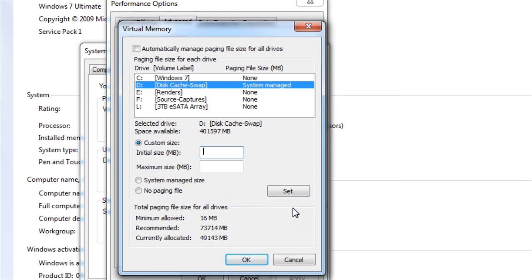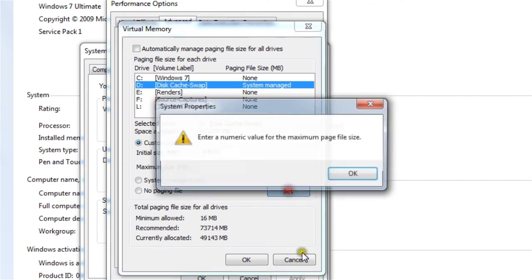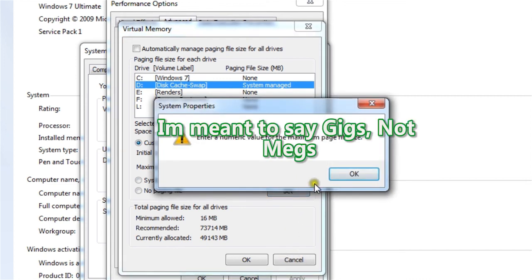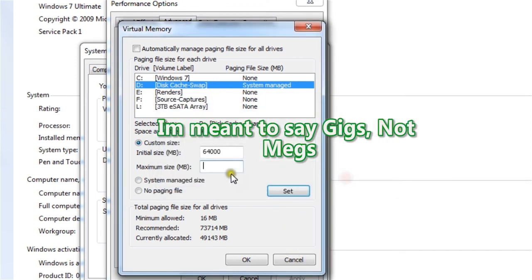So I'm going to go call it 64 megs. And that's roughly a little less than 64 megs. But that's upset. The initial size and maximum, they want a maximum size.